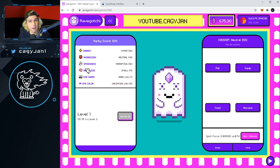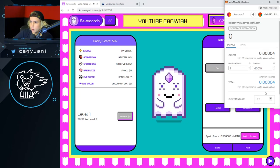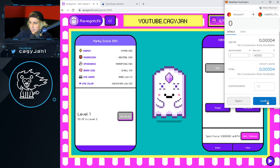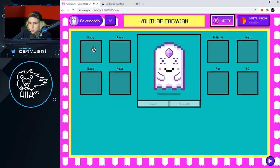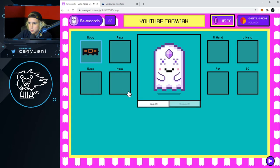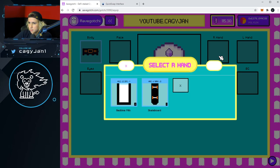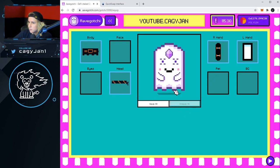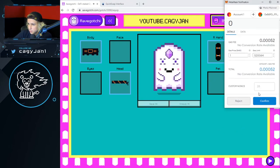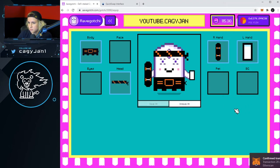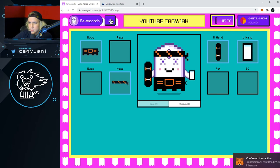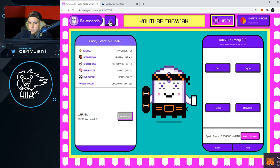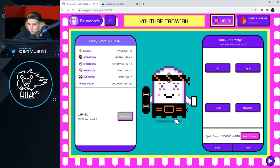You can pet your Aavegotchi — I think daily. Let's equip some things: body, bandana, hands — equip all. That's another transaction. Very nice, let's go! There we have it — our Aavegotchi all dressed up.